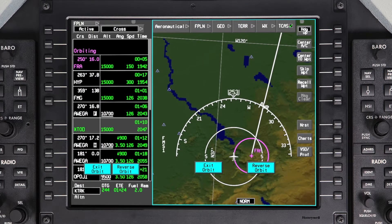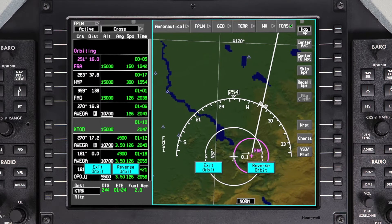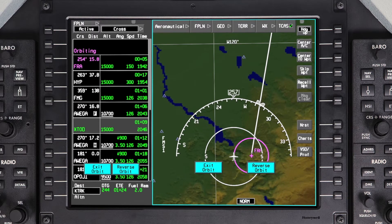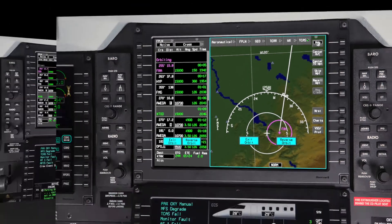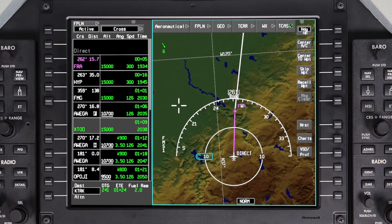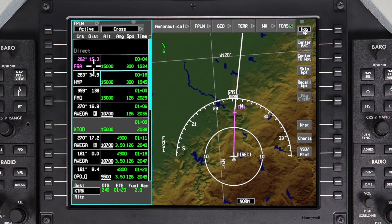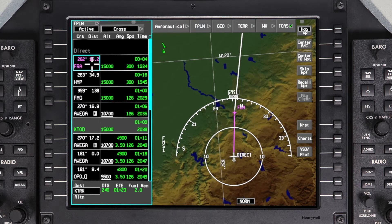Orbit patterns allow the pilot to fly a constant radius around any waypoint. To enter an orbit pattern, first select a waypoint. This can be any waypoint in the active, pending, or secondary flight plan. It also includes pilot-entered waypoints.